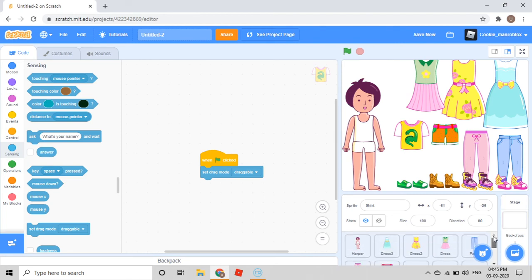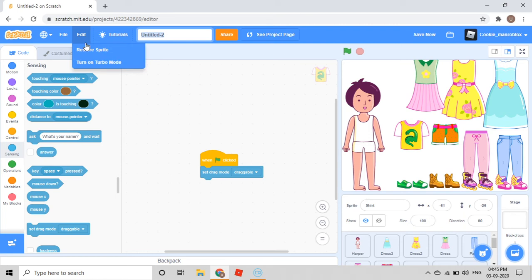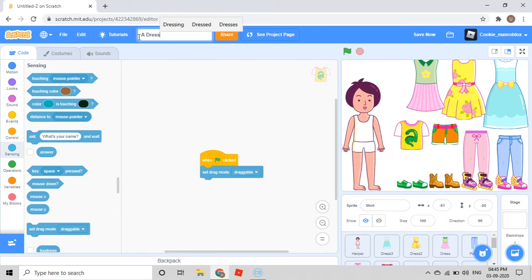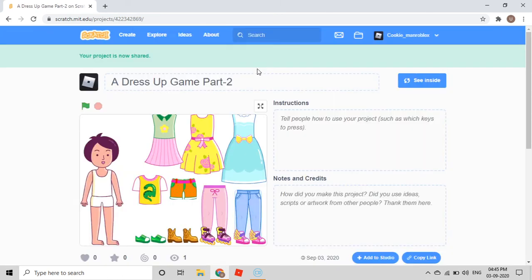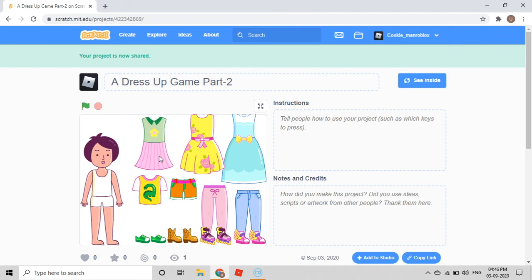Now let's run it. But first I'll give a title to it. The name should be 'Dress Up Game Part Two,' because I've made this game before so this will be part two. Then I'll share it, because if we don't share it the game won't work. You press here and then you can drag the items.